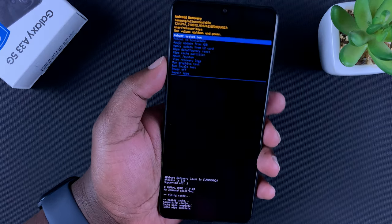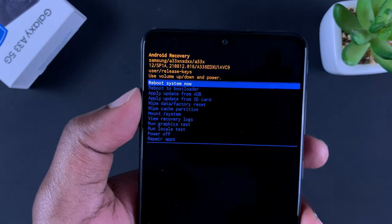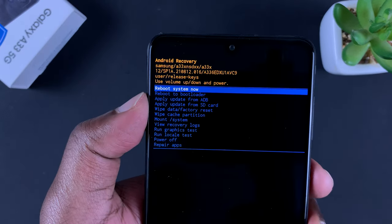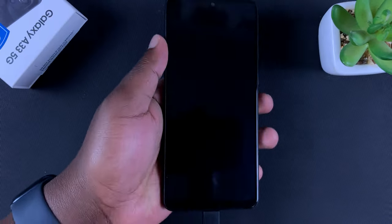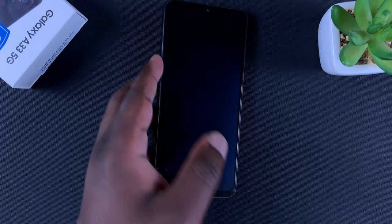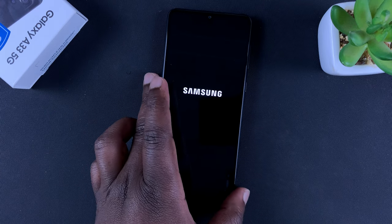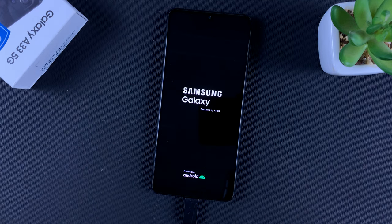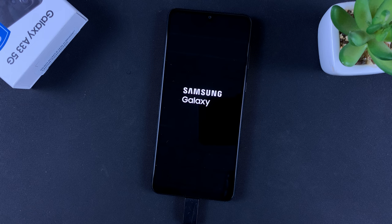You can now go ahead and reboot system using the side key to select, and the phone will restart having cleared your cache partition. That's basically how to clear the cache or wipe clean the cache partition on your phone.